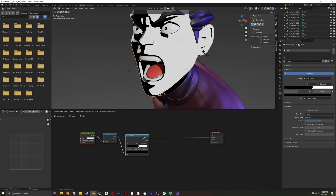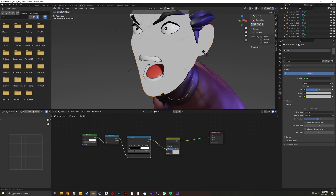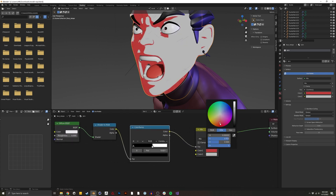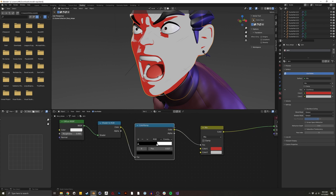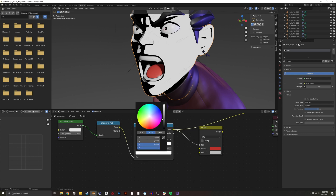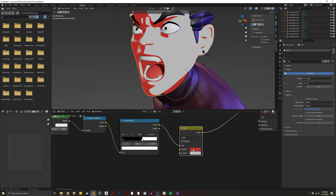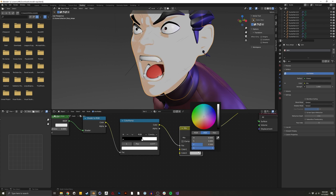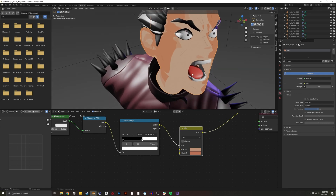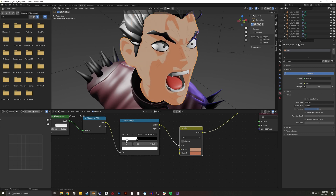With that, I want to do a Mix RGB and connect it to the factor. I can then choose two different colors. Some people like to color specifically in the color ramp, but I find it a little difficult to go back and tweak the colors, so I prefer Mix RGB. I'm going to choose a skin tone. Right now the shadow and light colors are inverted, so I can just swap them or swap the position in the color ramp.